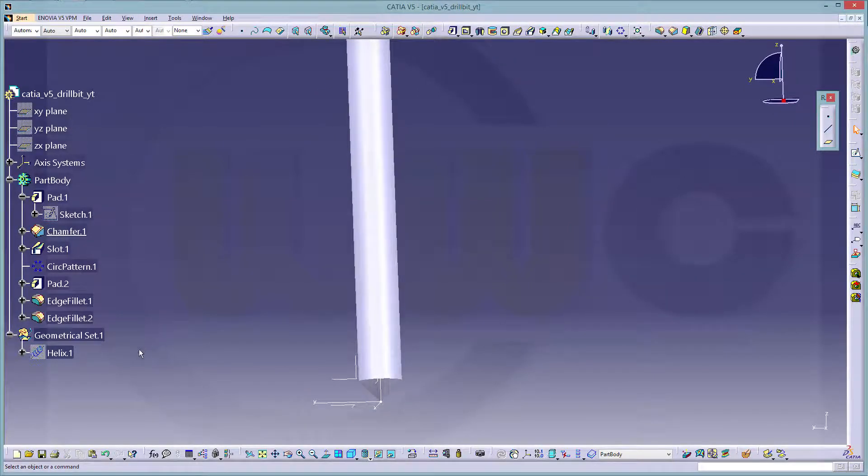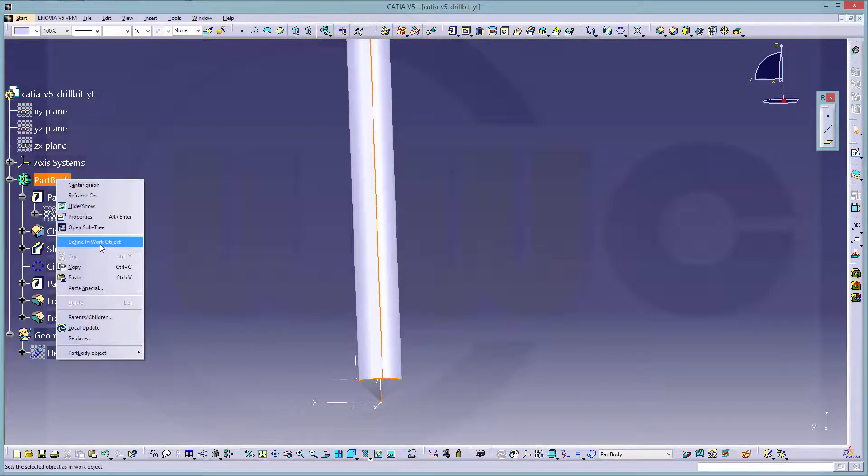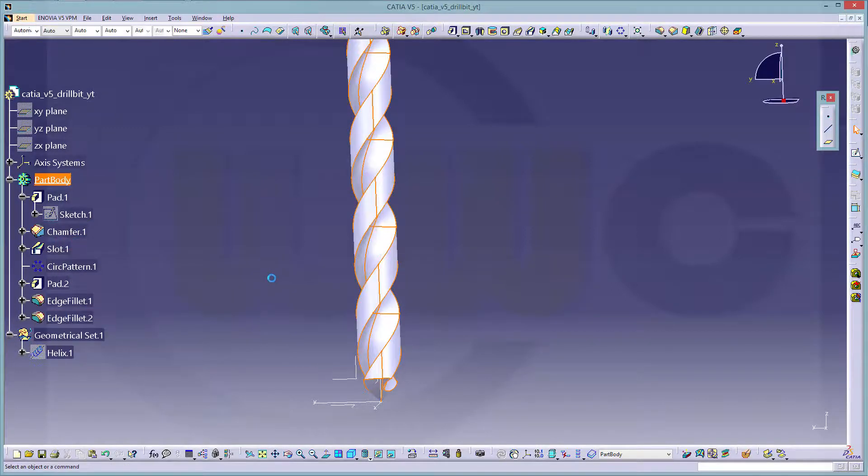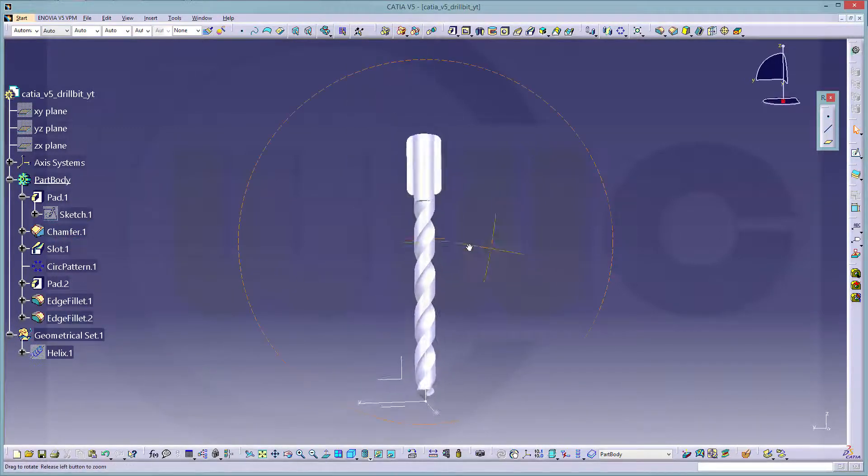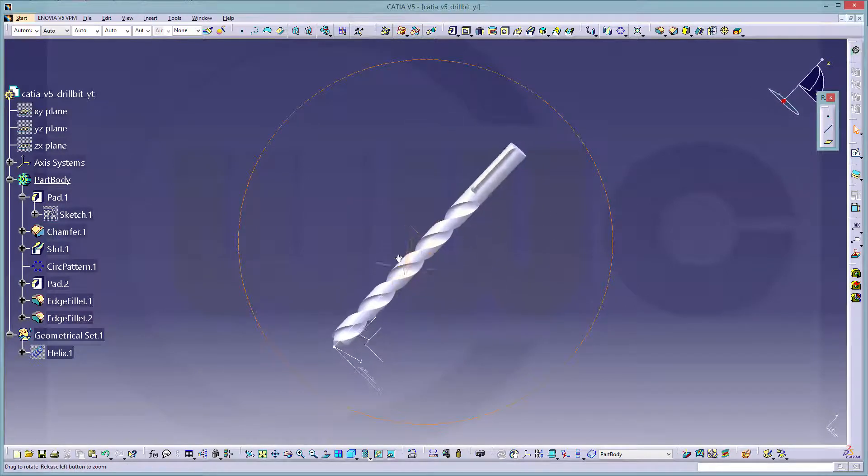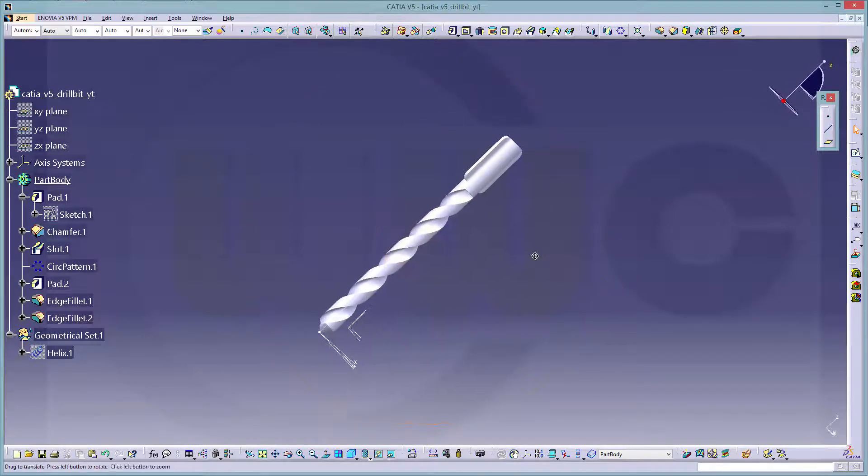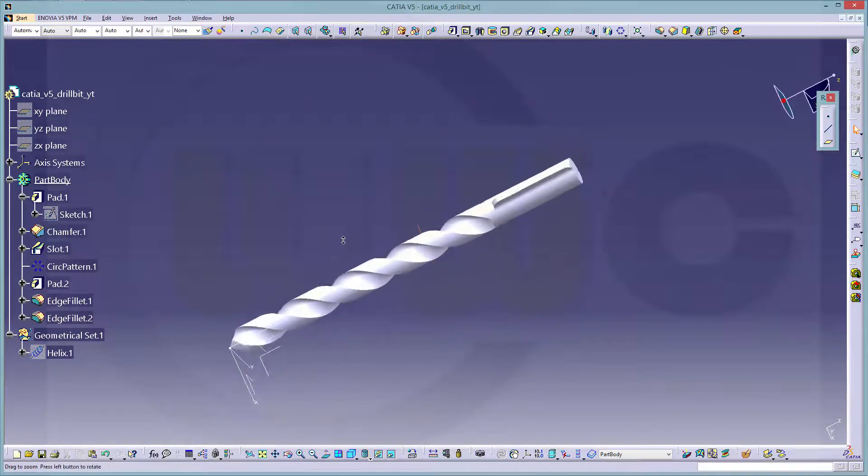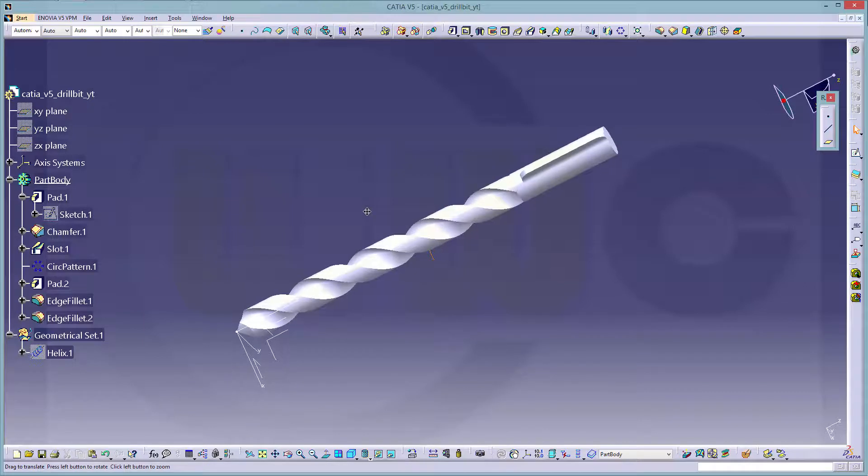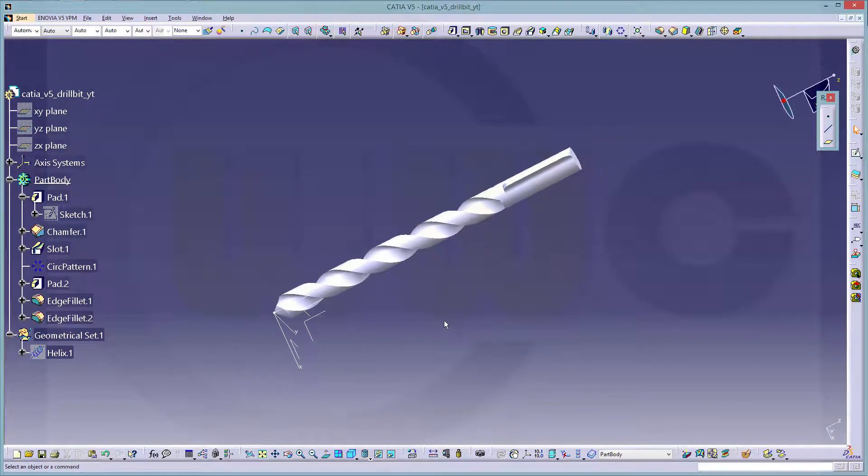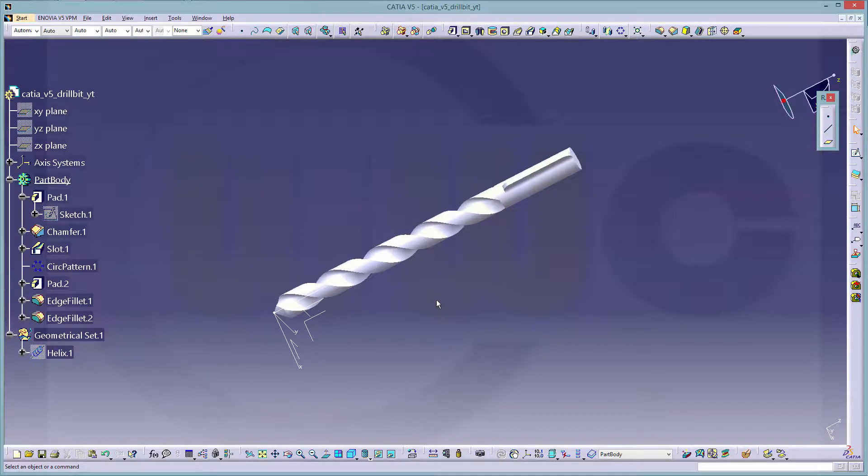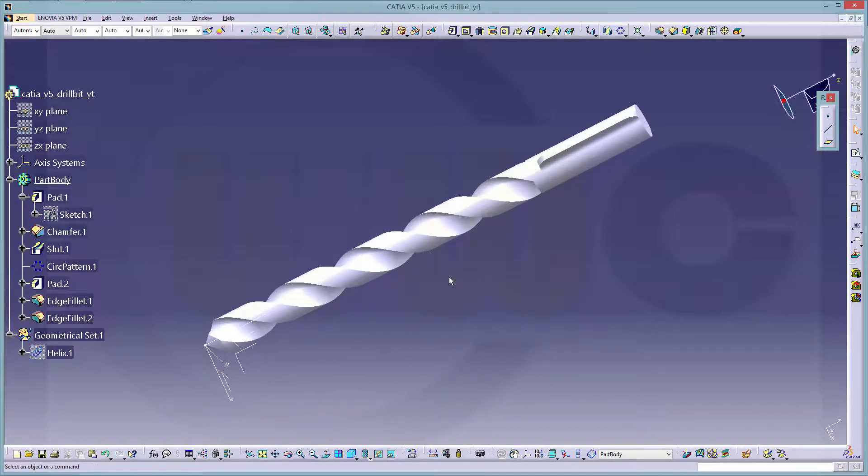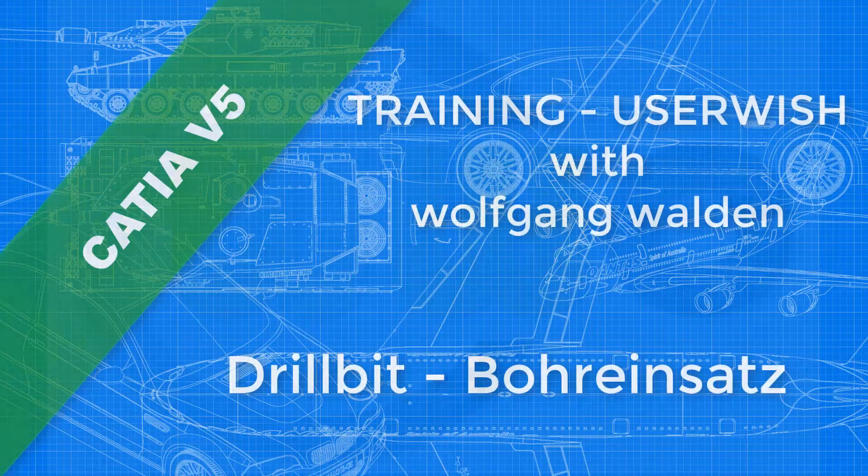Very nice, and now make the part body the object, and I'm done. So, hope you liked it. If you liked it, please give it a like, leave a comment, please subscribe to my YouTube channel, please subscribe to my Facebook CATIA fan page, would be very nice of you. Thanks for watching, see you to the next one, bye-bye.